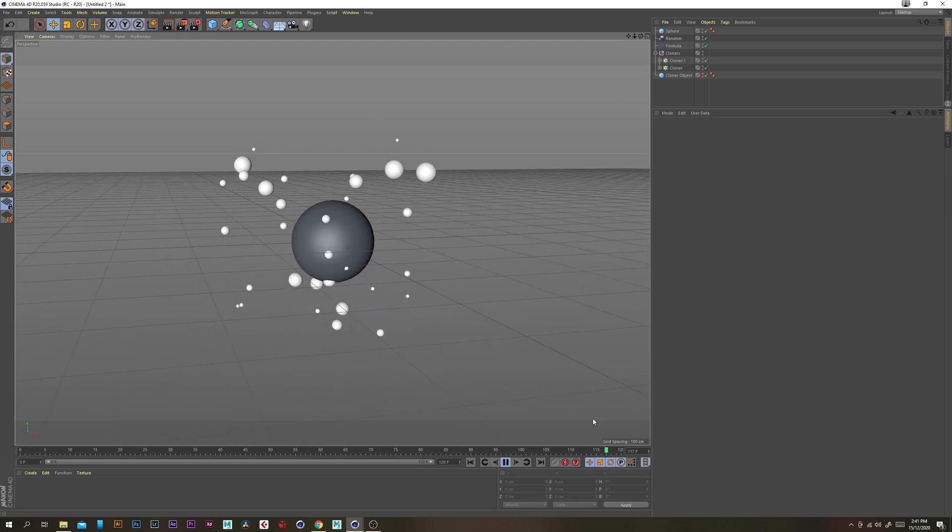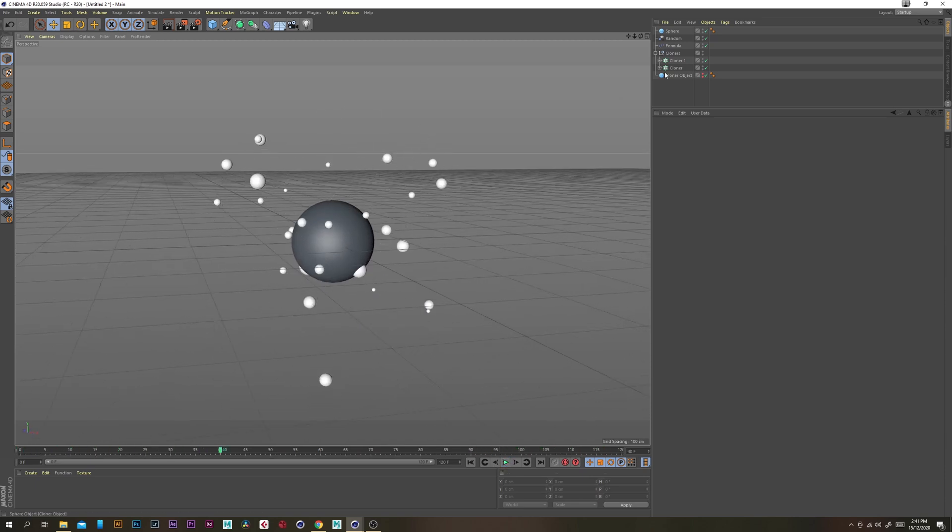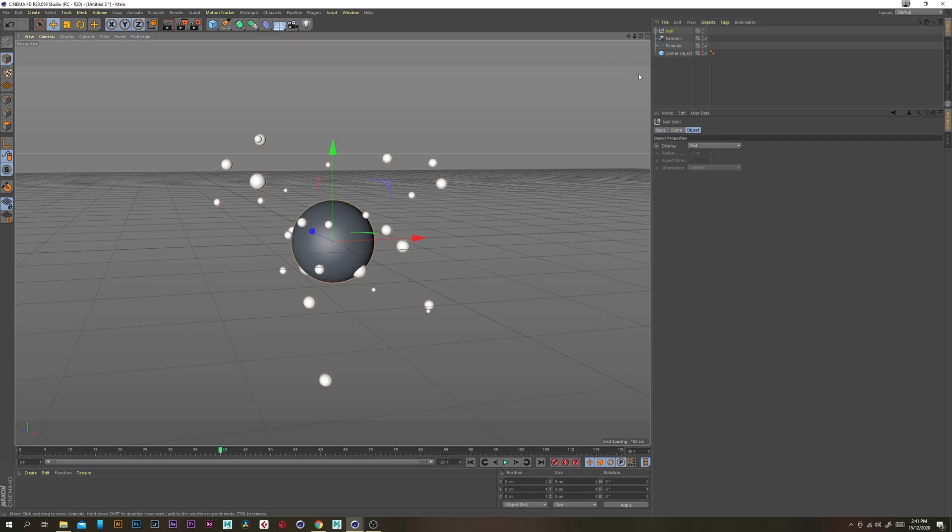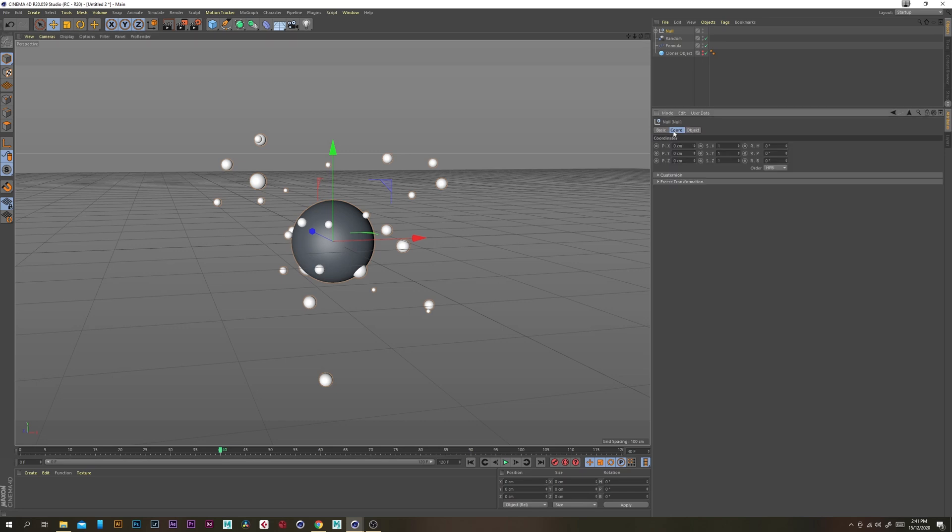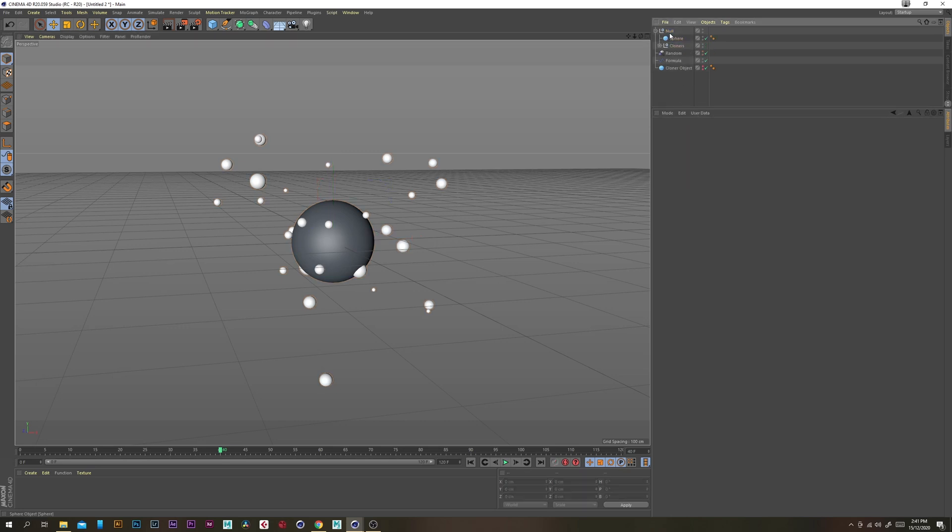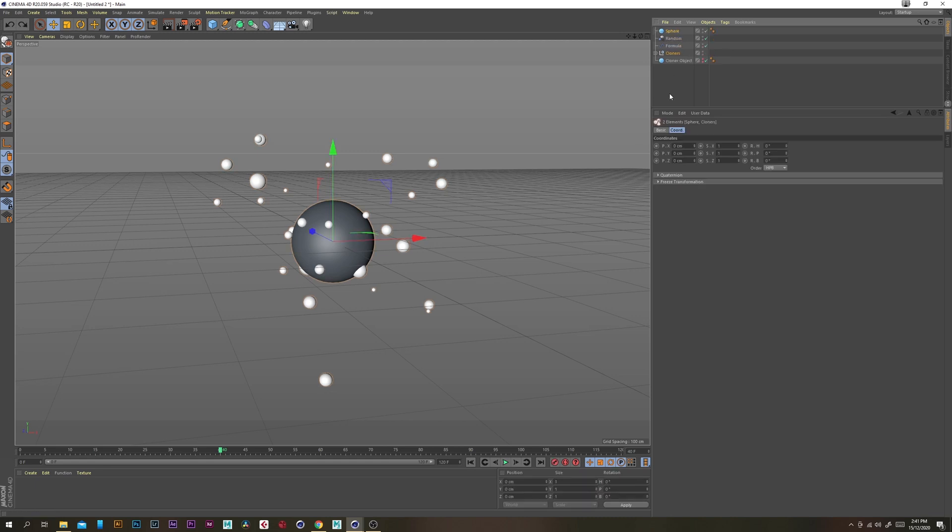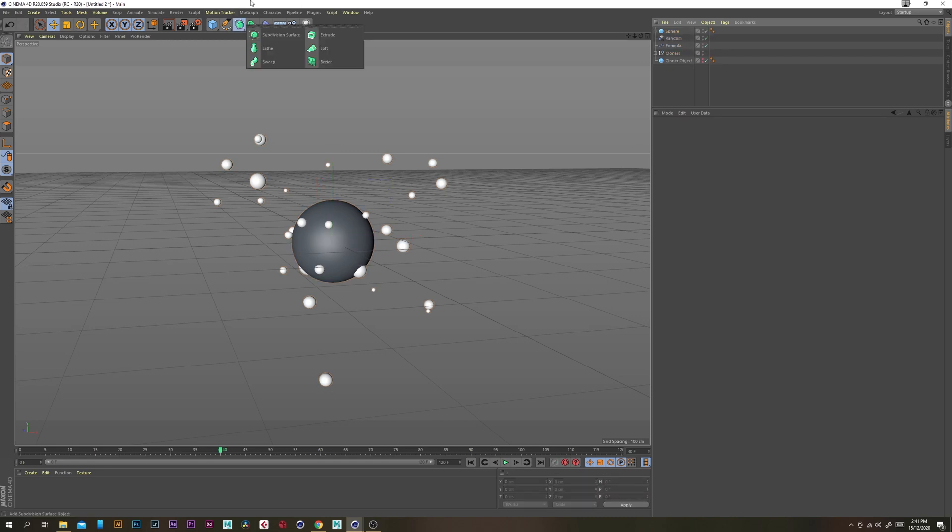Now let's just group that sphere and these cloners together so alt g and actually sorry no we don't want to group it we want to put both those in a metaball object.